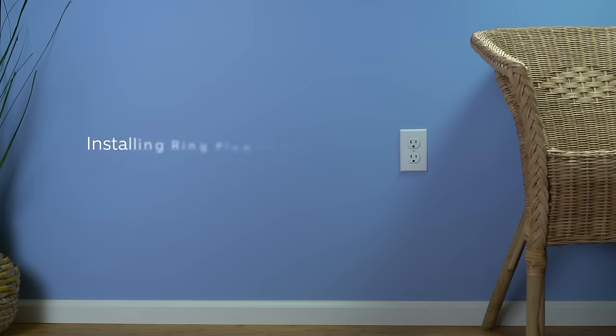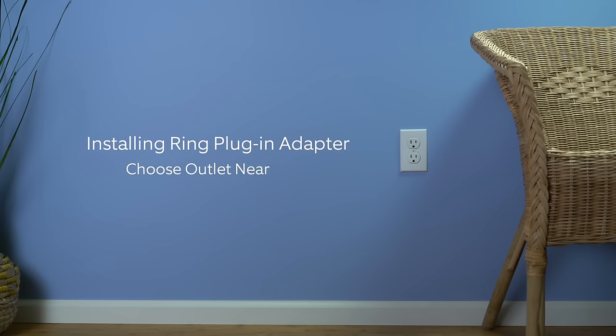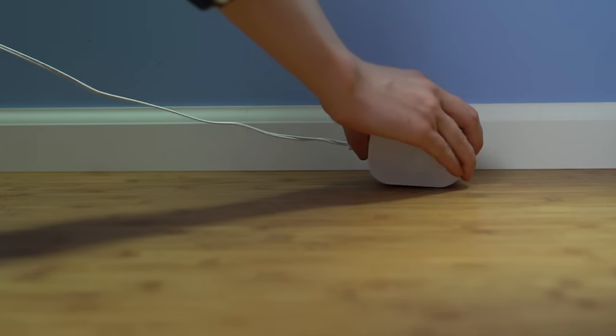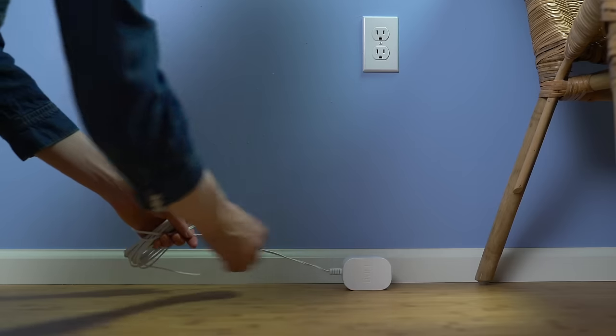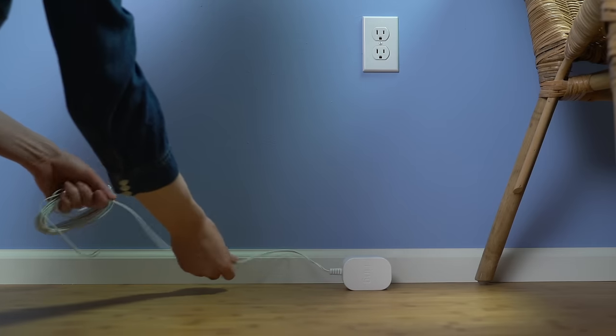To install it, first choose a power outlet that's near your door. Place the adapter near the outlet, but don't plug it in yet.